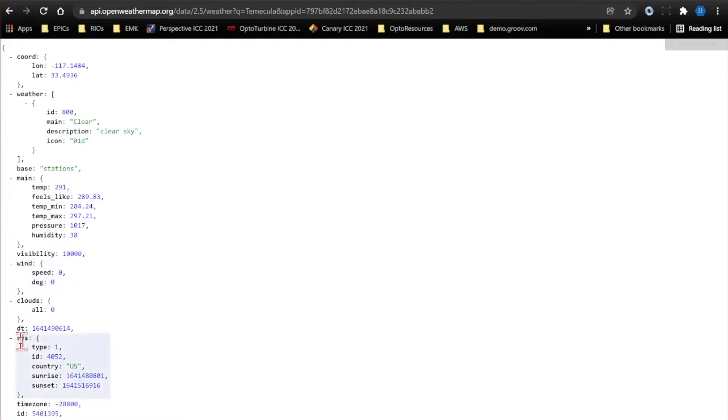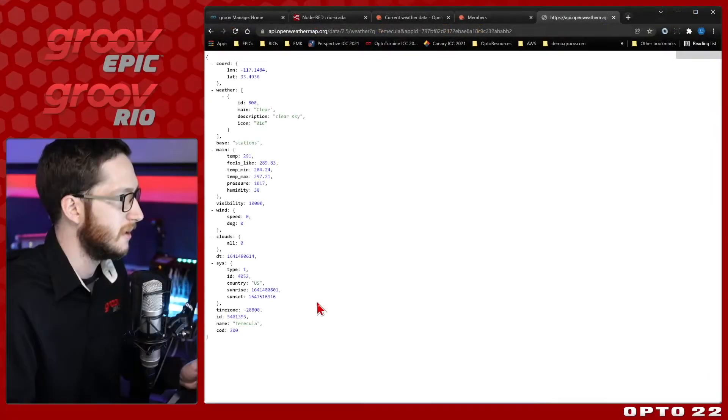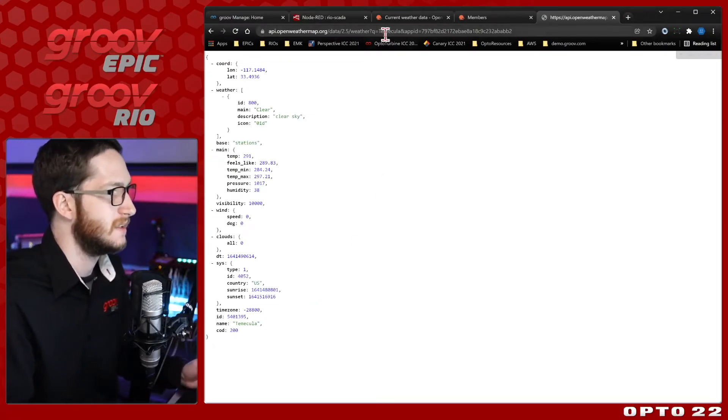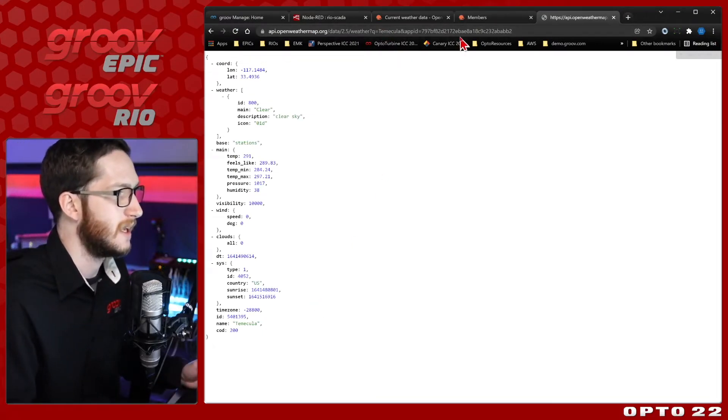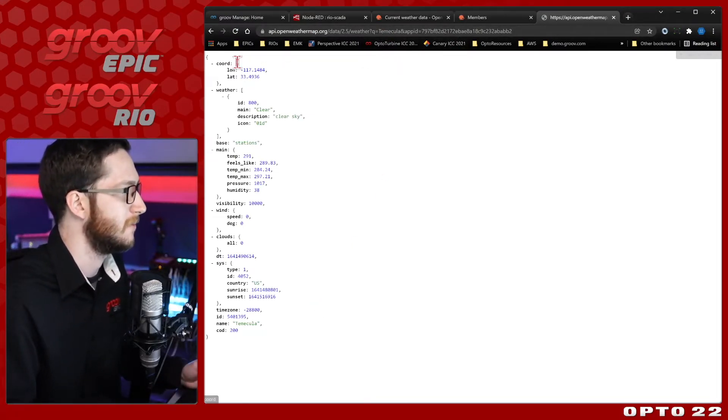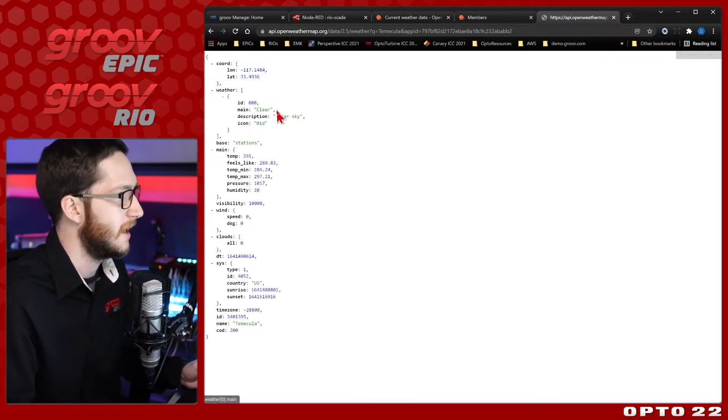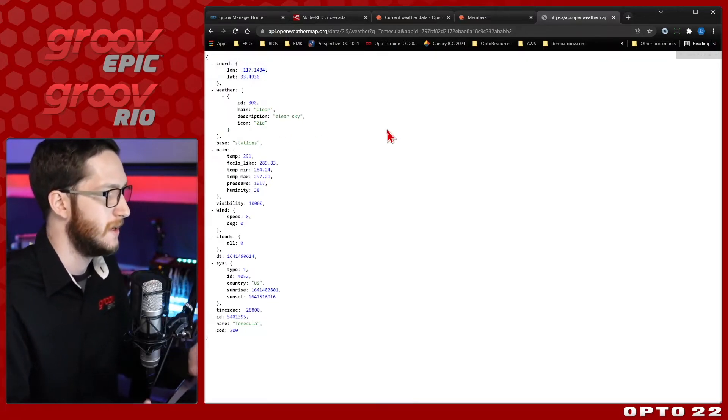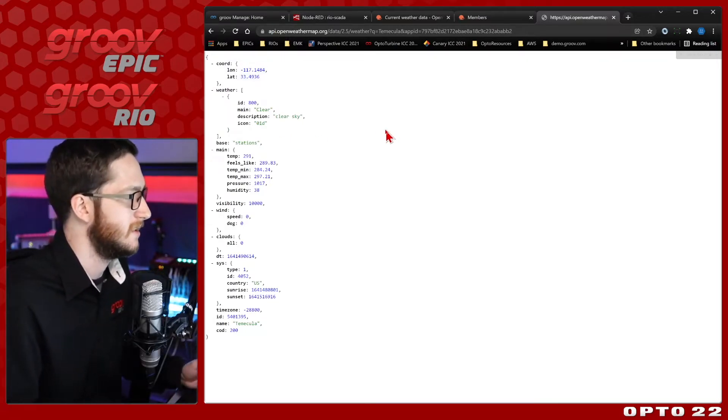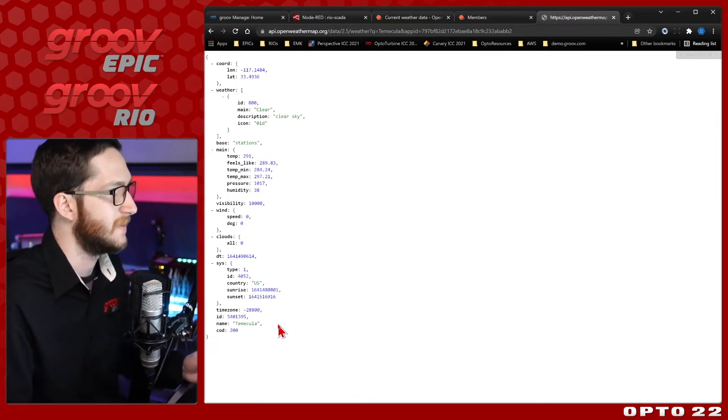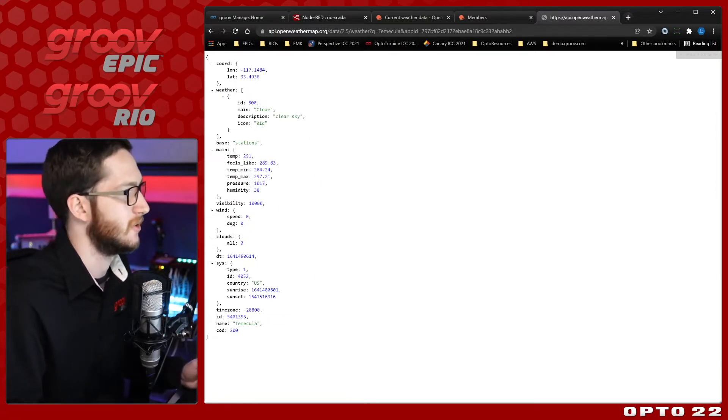Finally at the bottom here, we have some SIS information, and that includes our sunrise and sunset. This is what we're going to be focusing on today, and that's what we want to pull into Node-RED. So we know that my city is working, my API key is working, I can confirm the city with the latitude and longitude, and the weather conditions do match, so the API key and the city are all set, and we have our data. Now let's bring it into Node-RED.